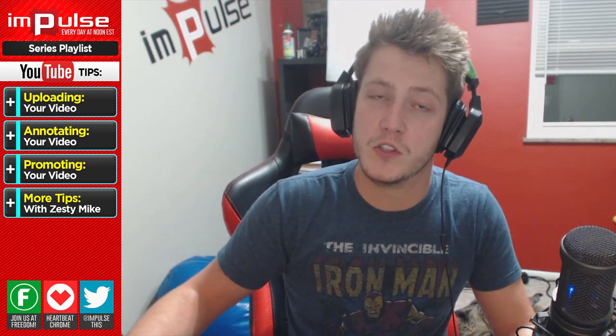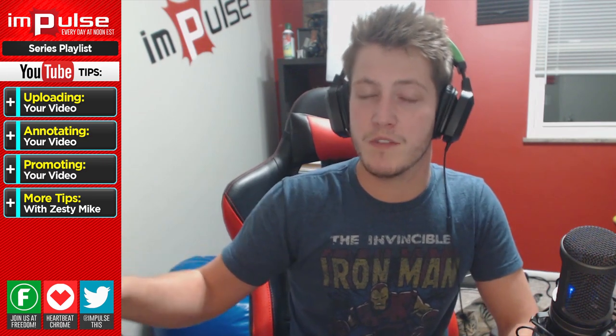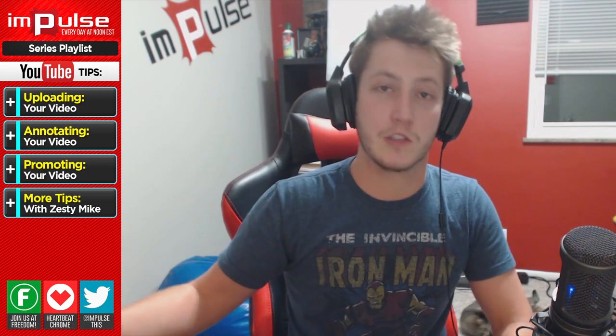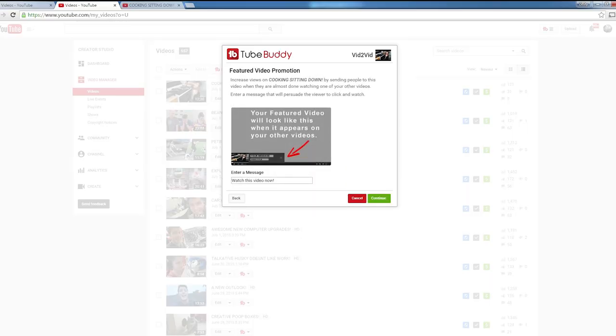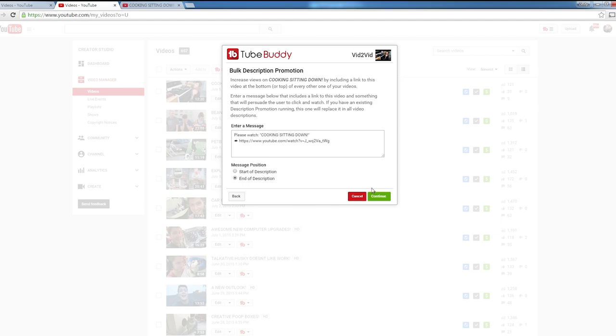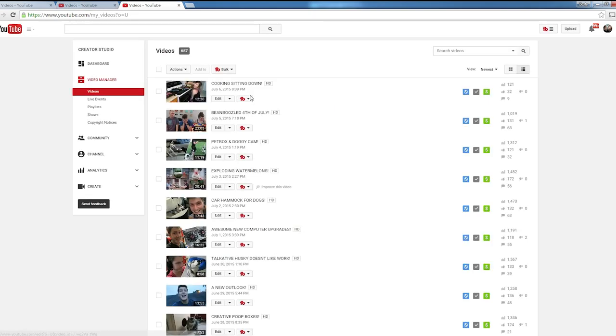Now Bulk Description Promotion is going to show up a link down at the bottom of each one of your videos' descriptions. So you'll hit Continue, and then change the message to whatever you see necessary. To me, I like to put Watch My Latest Video. Hit Continue, and then hit Continue again, and then Start Promotion. Now it's going to start processing and putting it into all your descriptions.